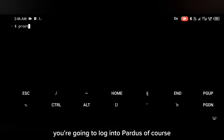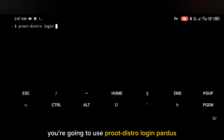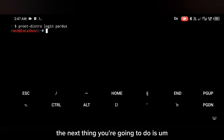After Pardus has been installed, the next thing you're going to do is log in to Pardus. To log into Pardus you're going to use the command: proot-distro login pardus. After logging in, the next steps follow.